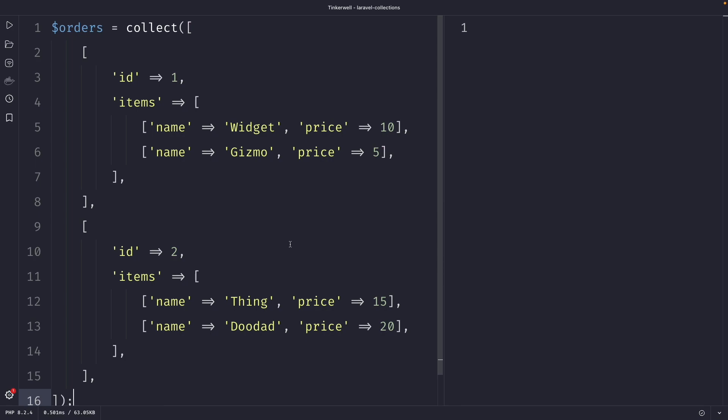I currently have a simple collection on my screen with ordered items, and each order has multiple line items. Now let's say that we only need to get a list of all the items in the orders and we don't want the other data that we have inside our collection. So let's say that we don't want the IDs.